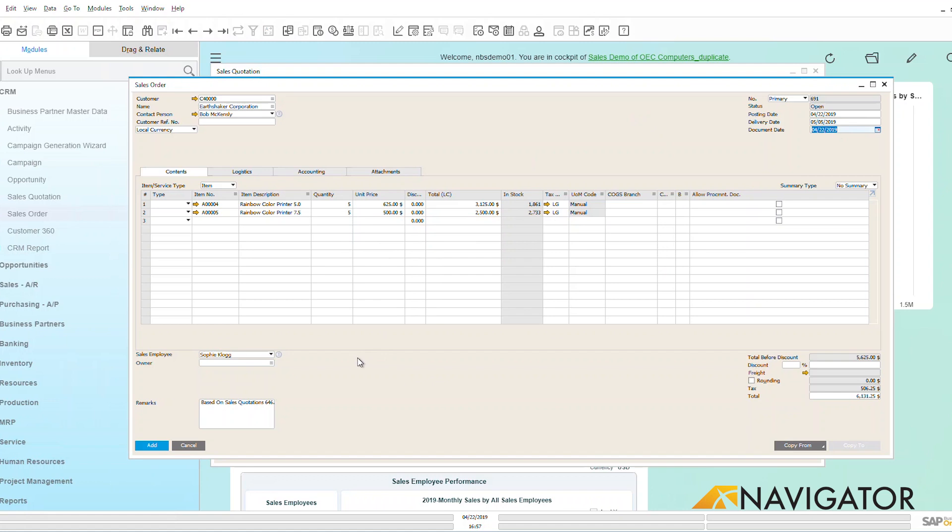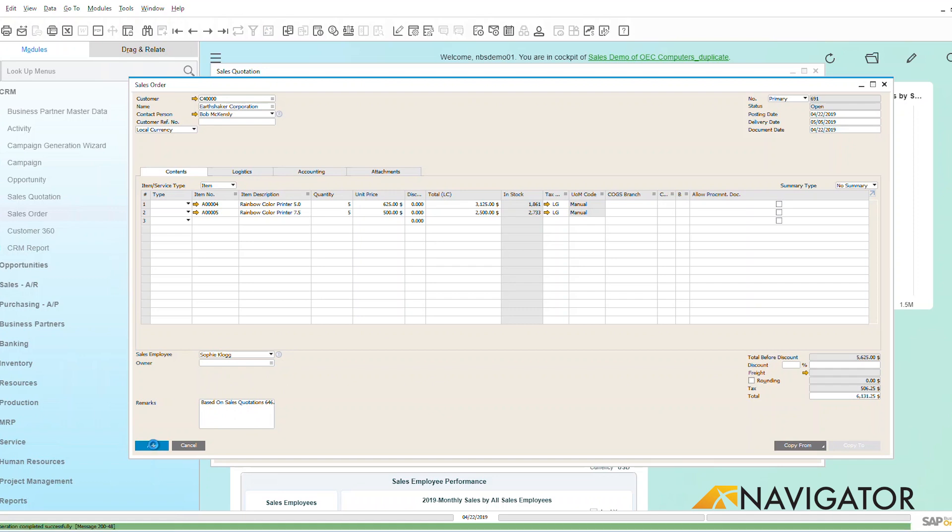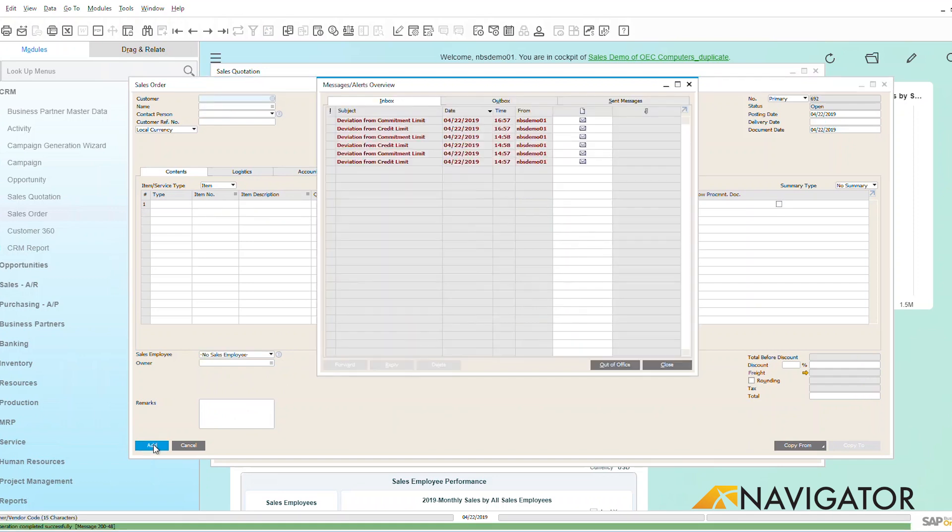We can see here then that all of that data came over from my sales quotation. Here we see it's based on my sales quotation 646, and I'm going to add that on into the system. It's as simple and easy as that.